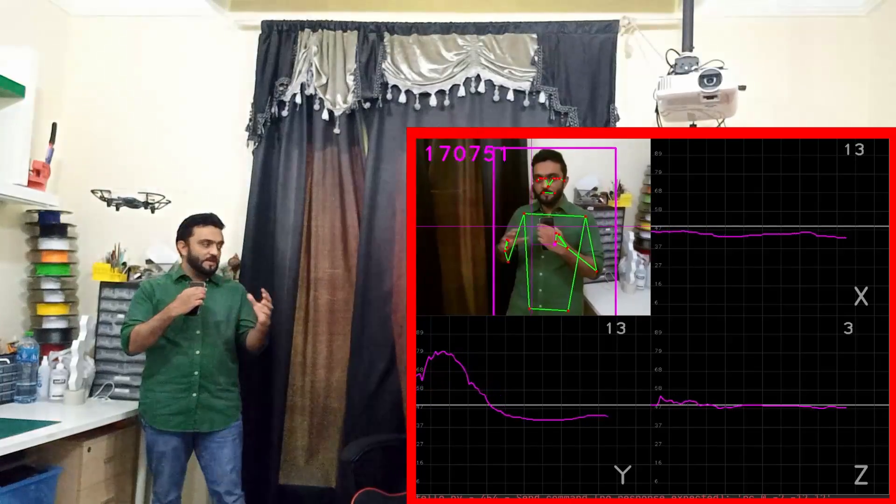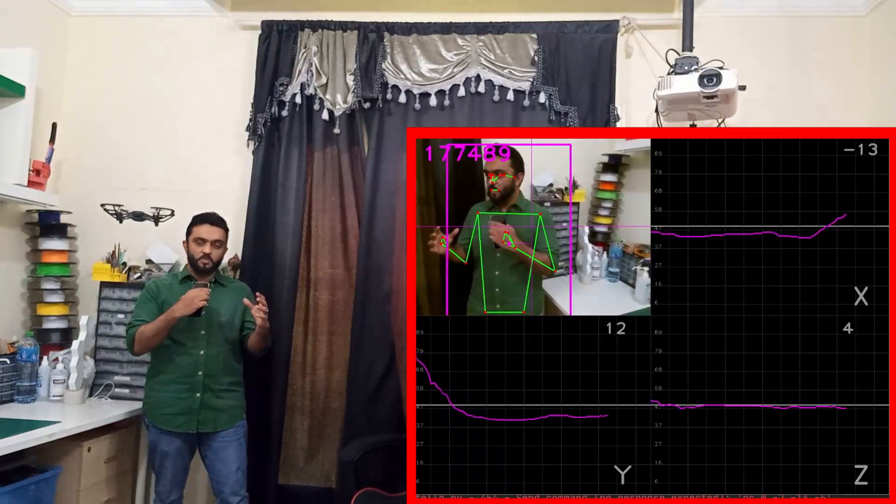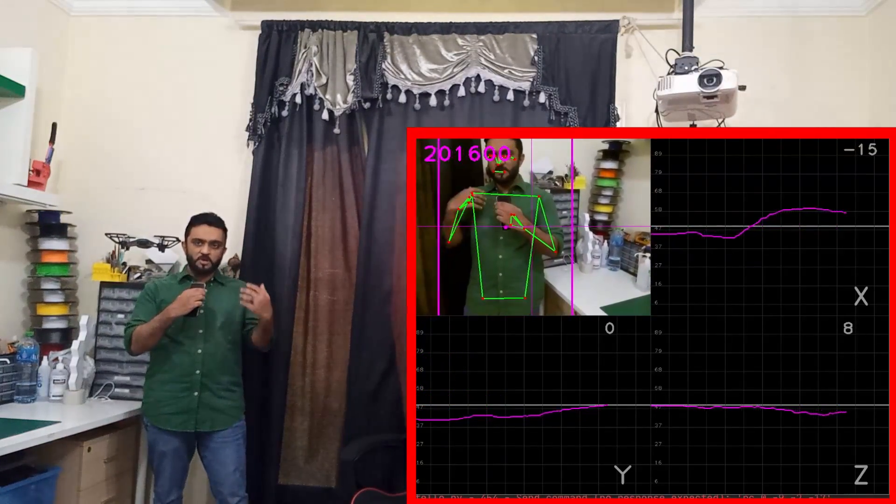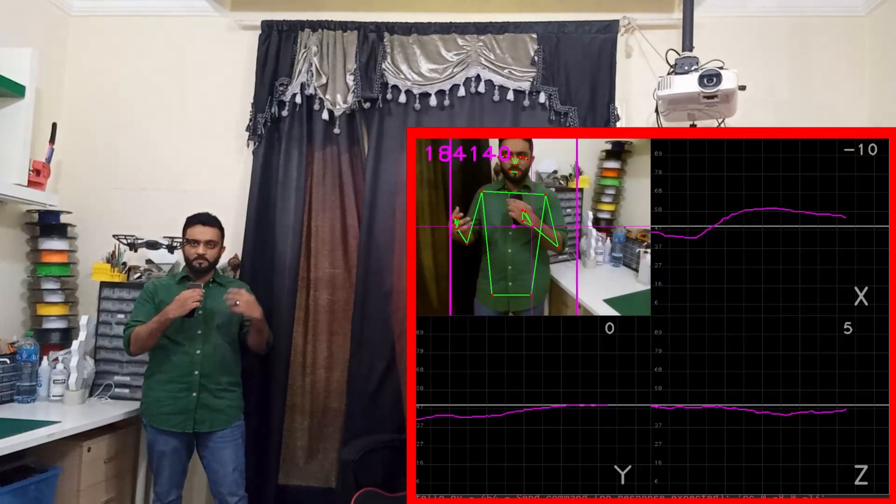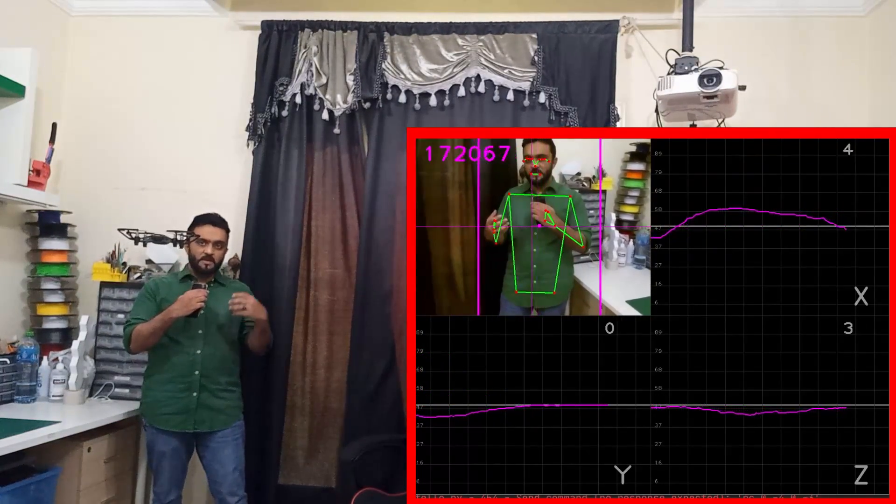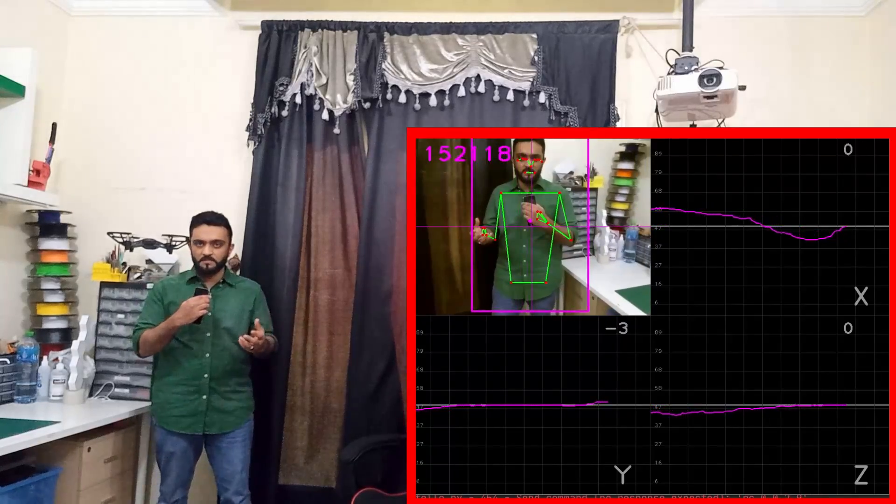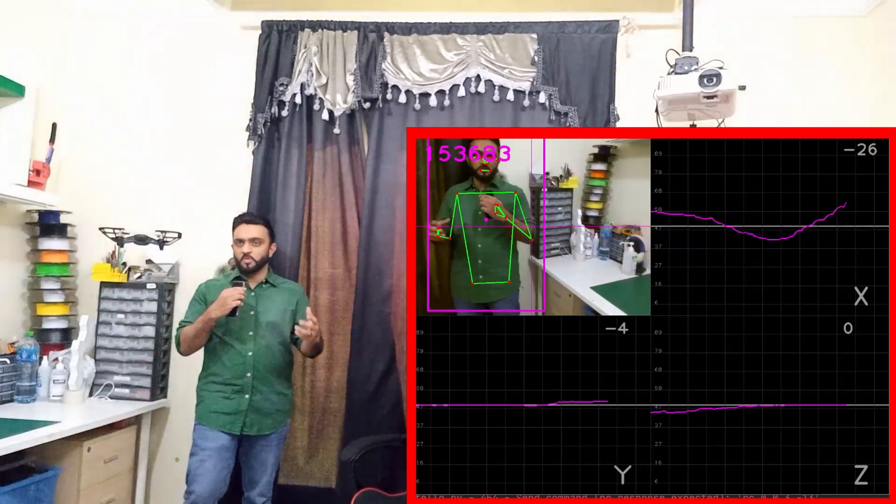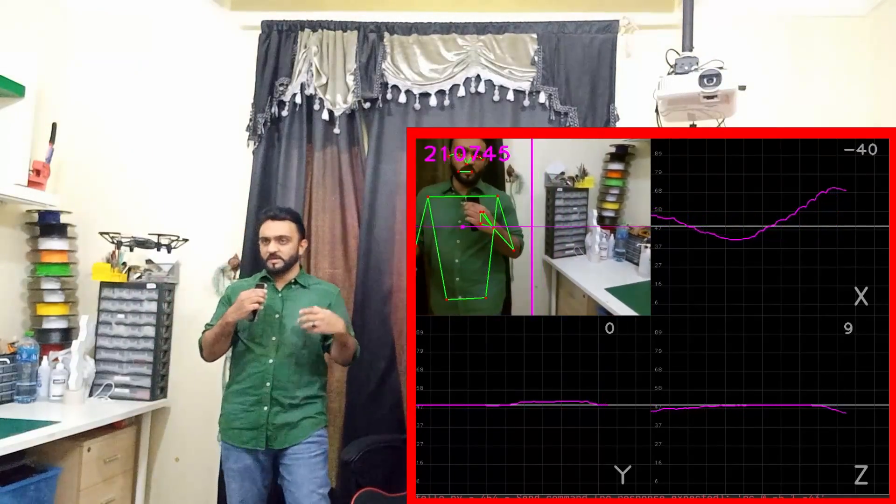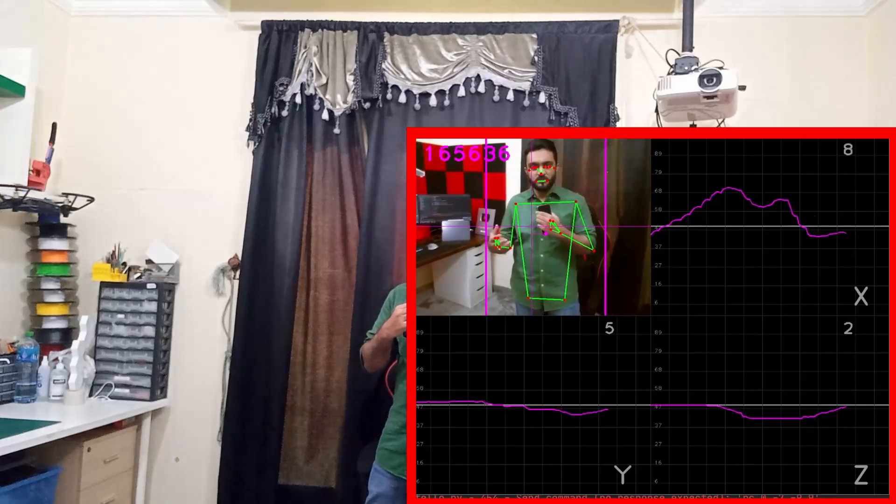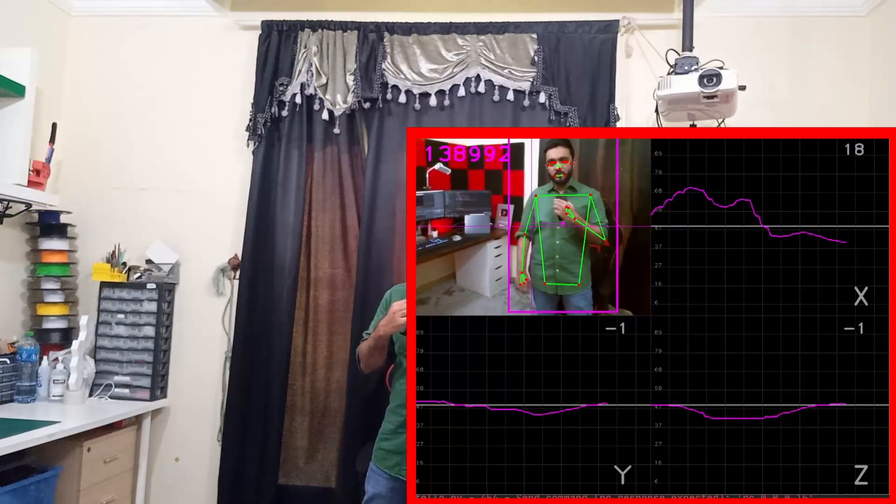As you can see, the PID is working quite well. Again, there's a lot of room for improvement whenever you are tuning the PID parameters, so we can always get better results by spending a little more time on the tuning part.